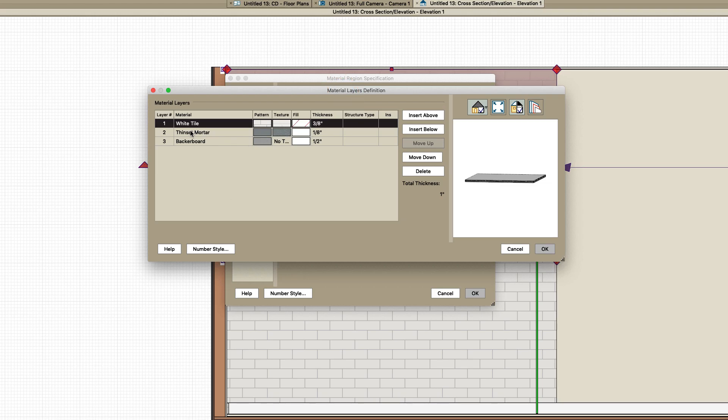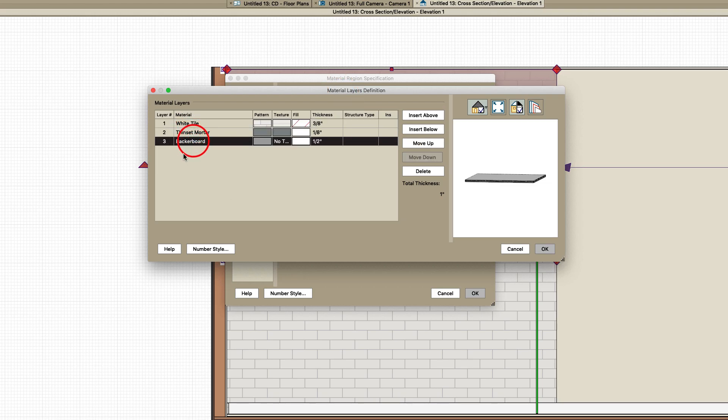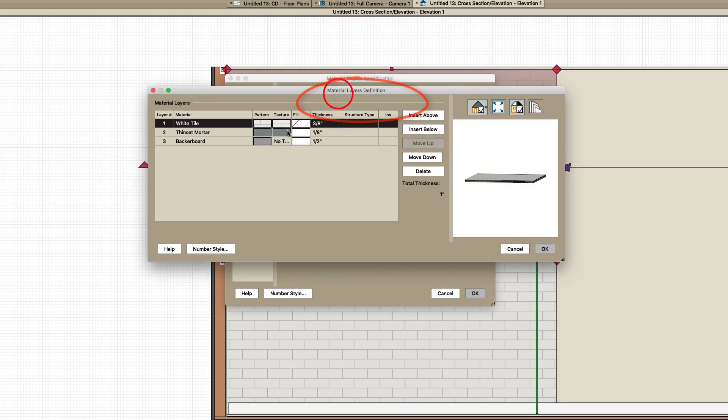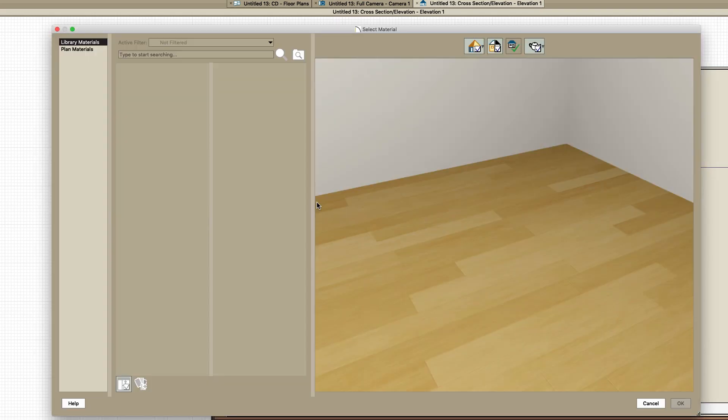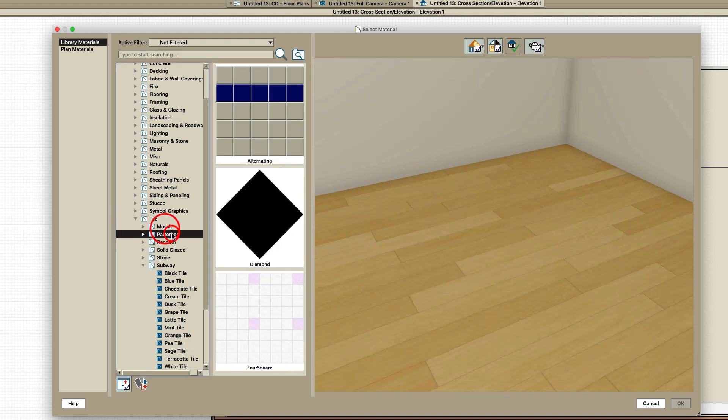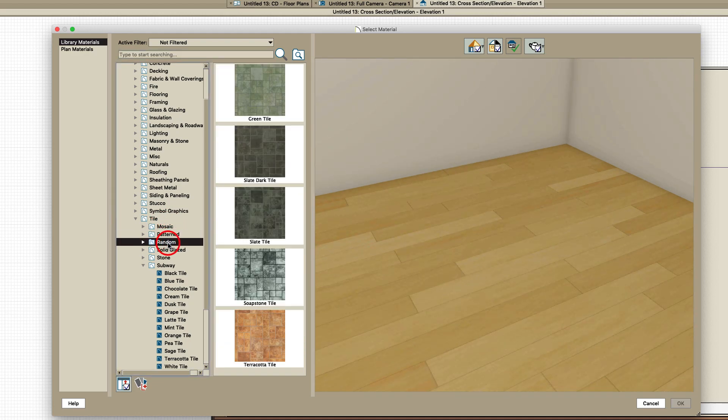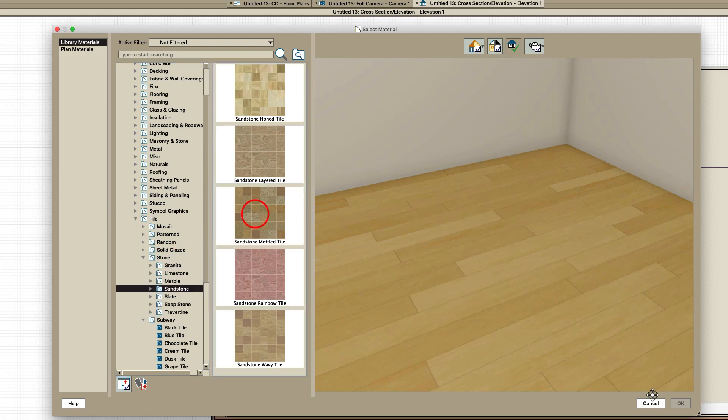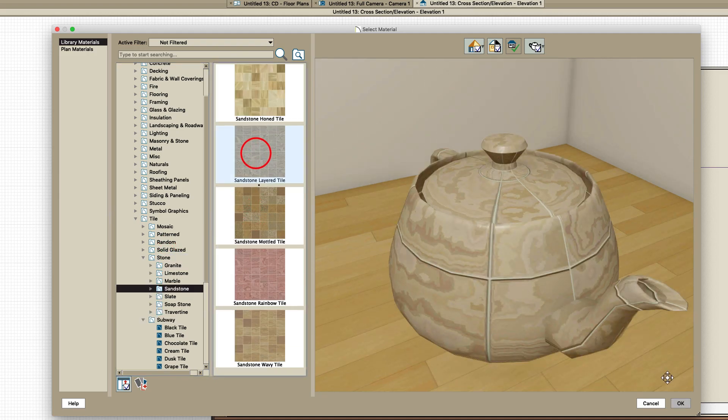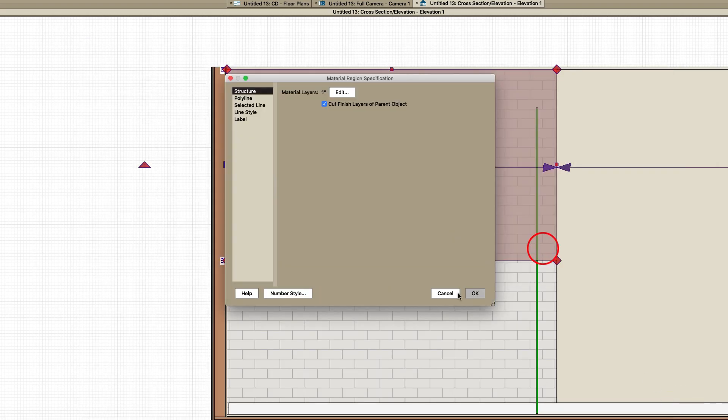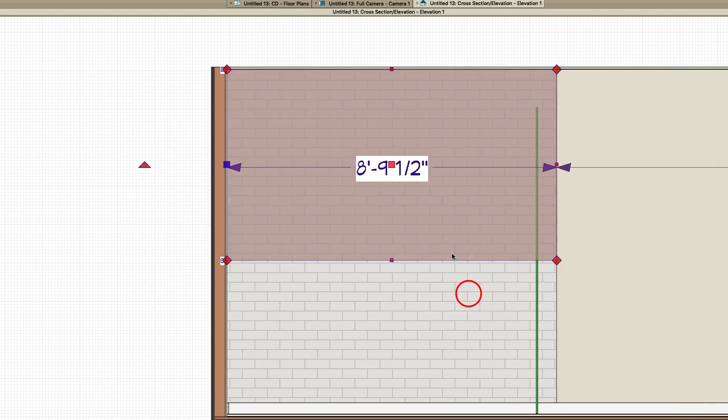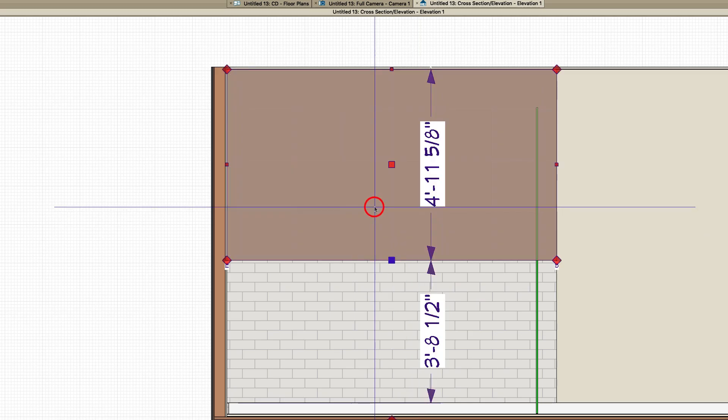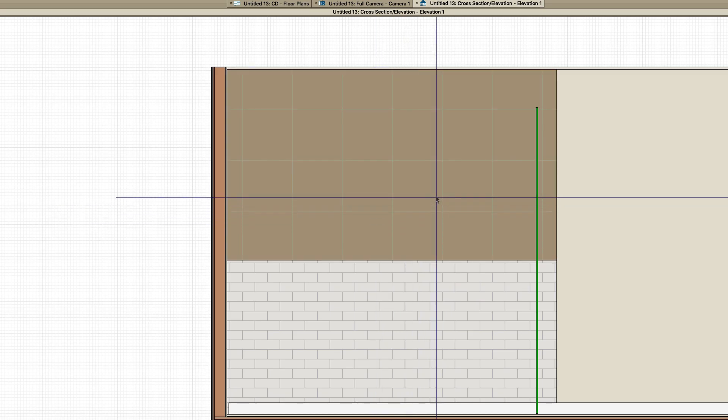Then open this one and change the material here. I have it cutting the finish layer so you may or may not want that. So let's change this material here to, I don't know, maybe like one of these. Okay, I just picked something. I'm not going to say it's going to look good, obviously it won't.